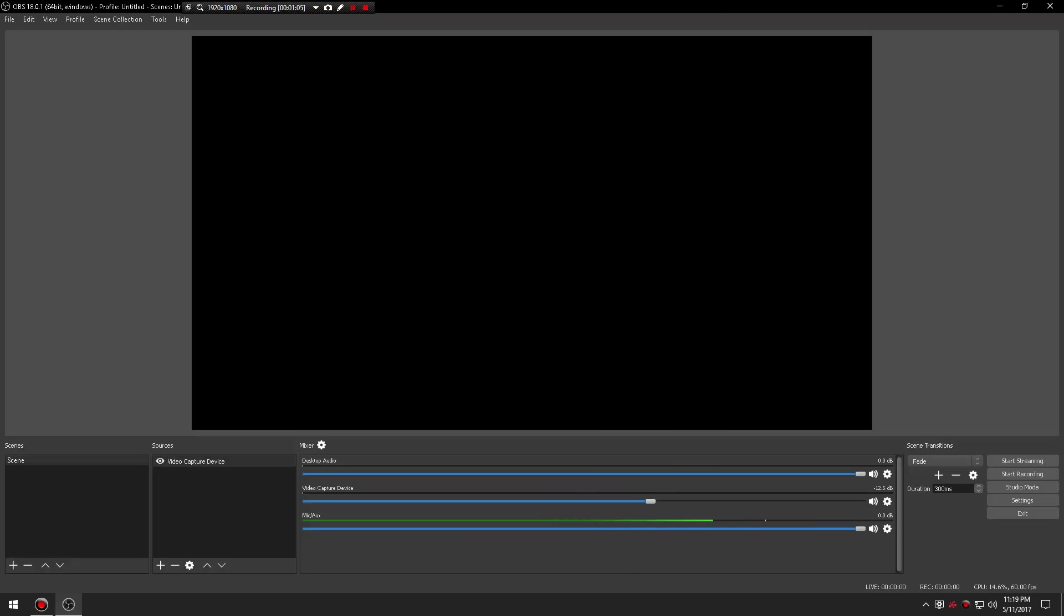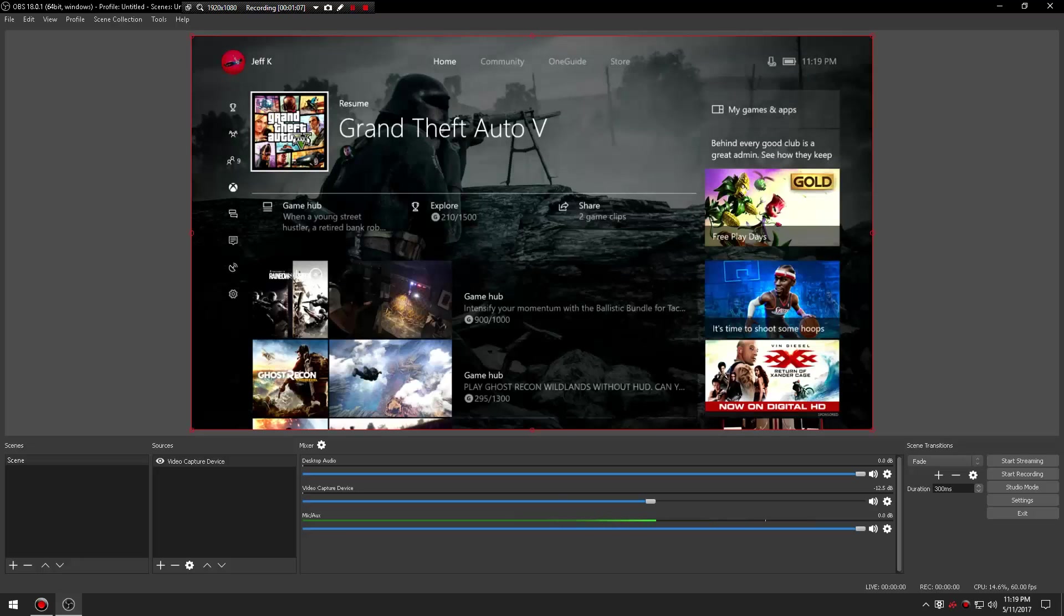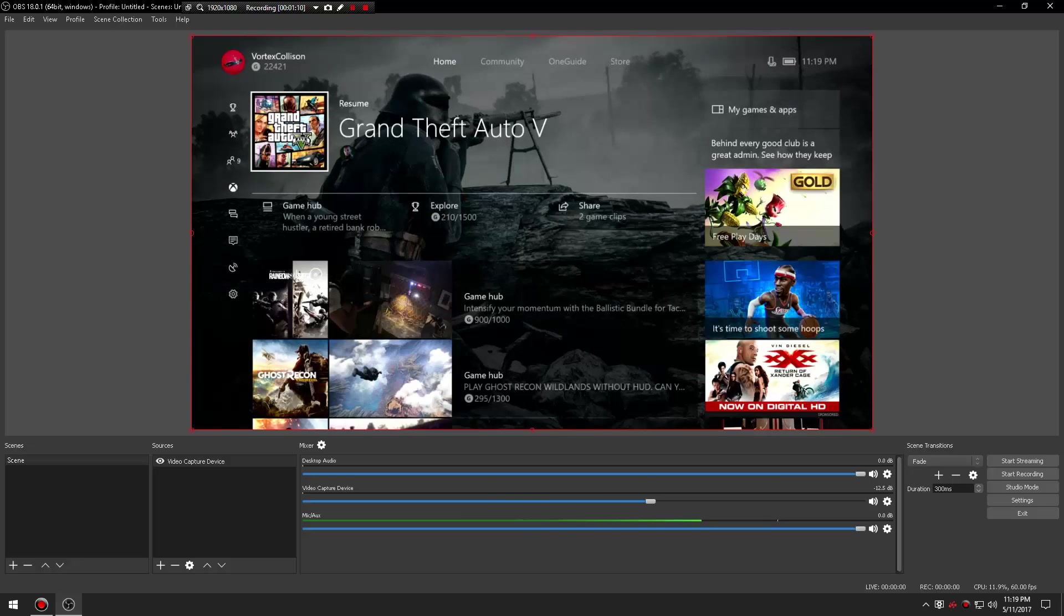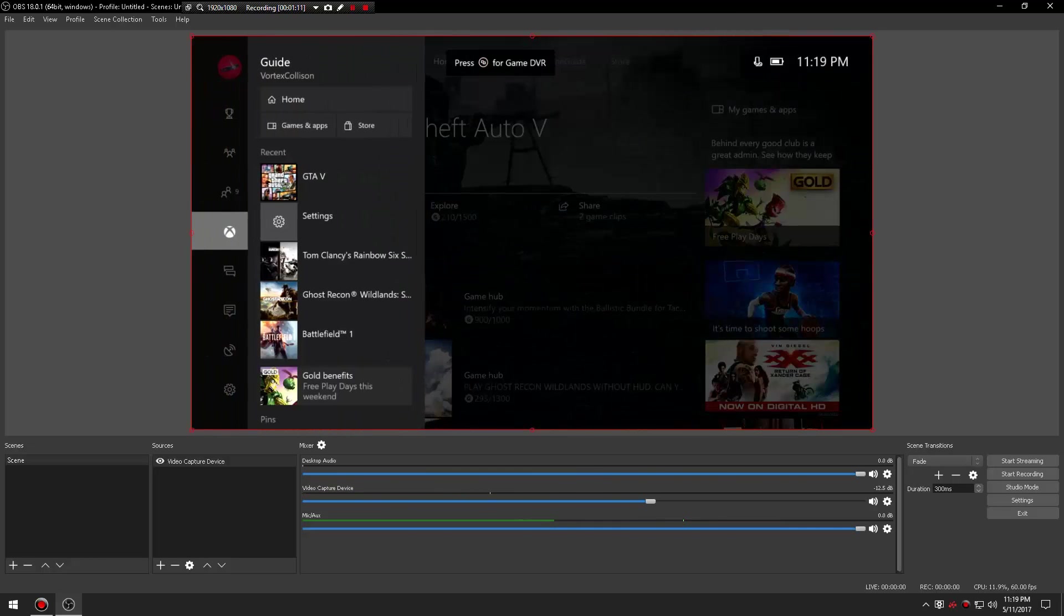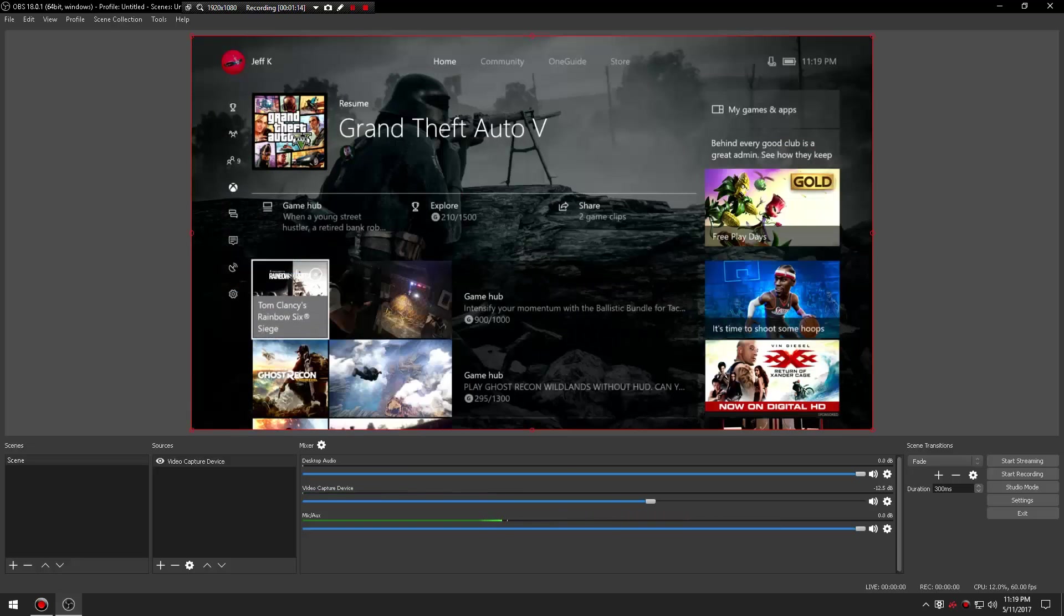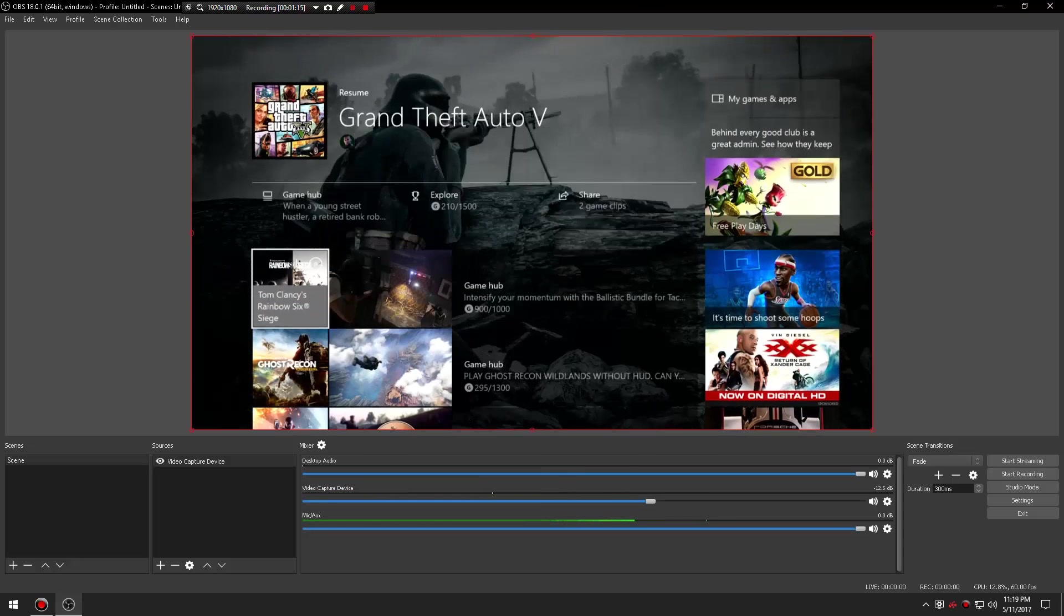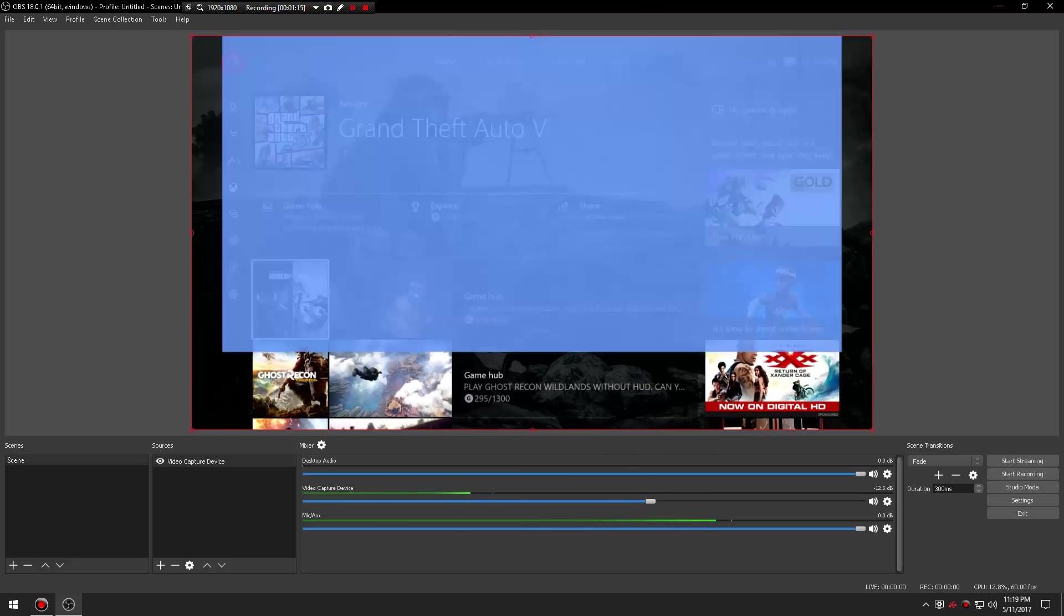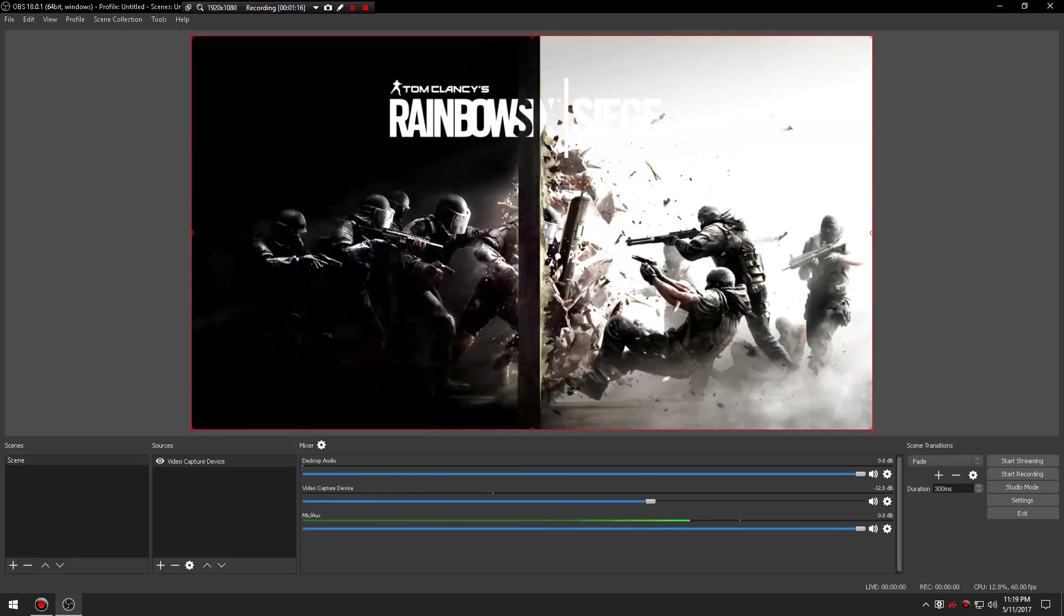As you guys can see it's showing my mic talking. I'm going to hit the video capture device which is already there. As you guys can see it's right here. So I'm going to go to Siege right now. I'm just going to leave it running in the background.